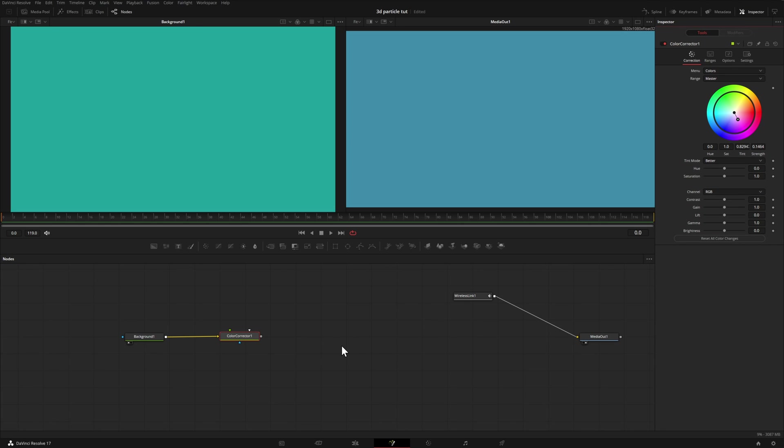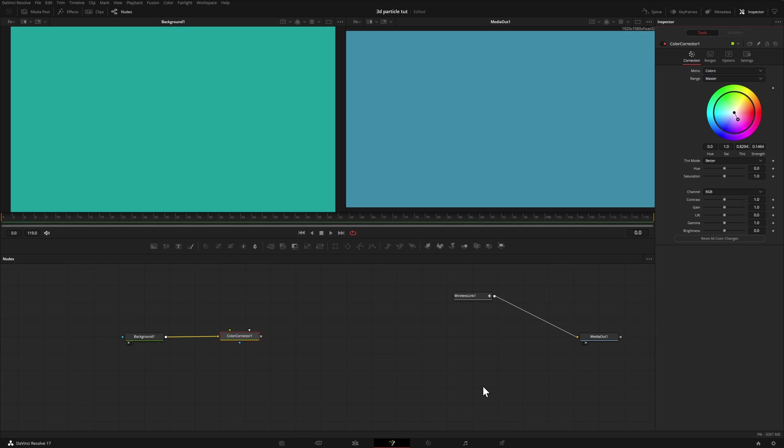It of course would make a lot more sense for you to just connect the output of this color corrector directly into the media out. But if you had a really large and a really convoluted node tree, if you didn't use something like the pipe router that I showed you previously, you could use this wireless link to move it out of the way. Once again, just so that everything is organized.